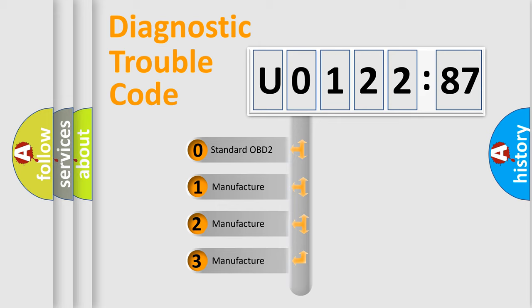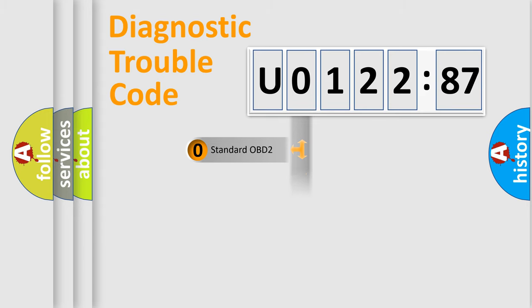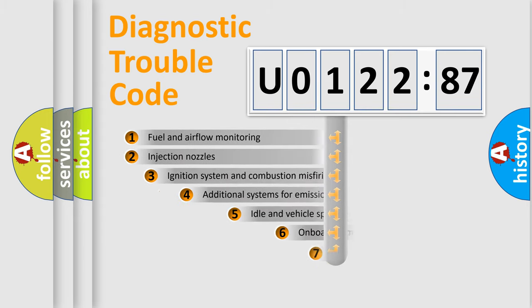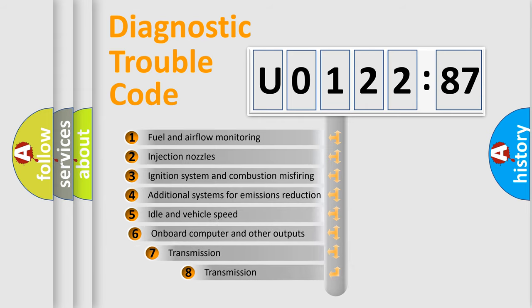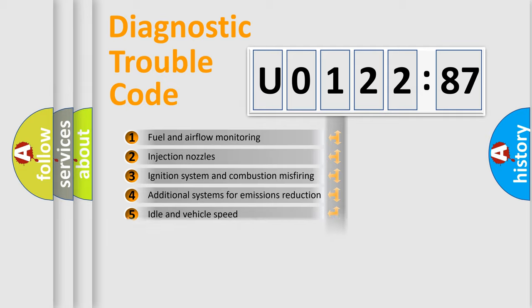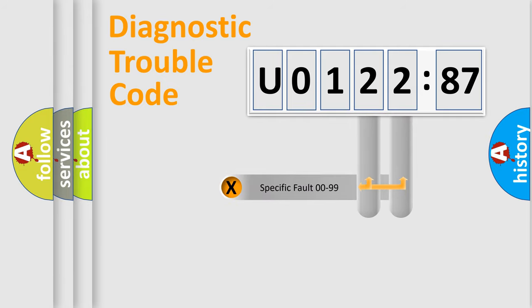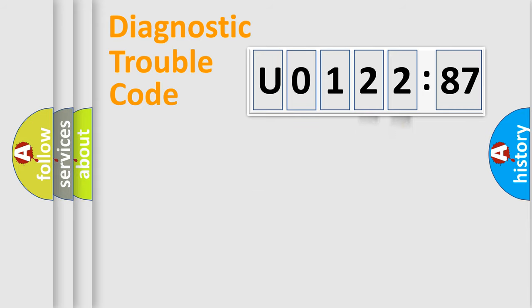If the second character is expressed as 0, it is a standardized error. In the case of numbers 1, 2, 3, it is a car-specific error. The third character specifies a subset of errors. The distribution shown is valid only for the standardized DTC code. Only the last two characters define the specific fault of the group.